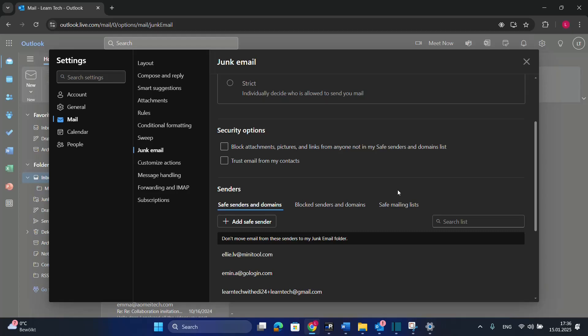Hello everyone and welcome to LearnTech. In this quick video I'll show you how you can add a specific email to safe senders on Outlook.